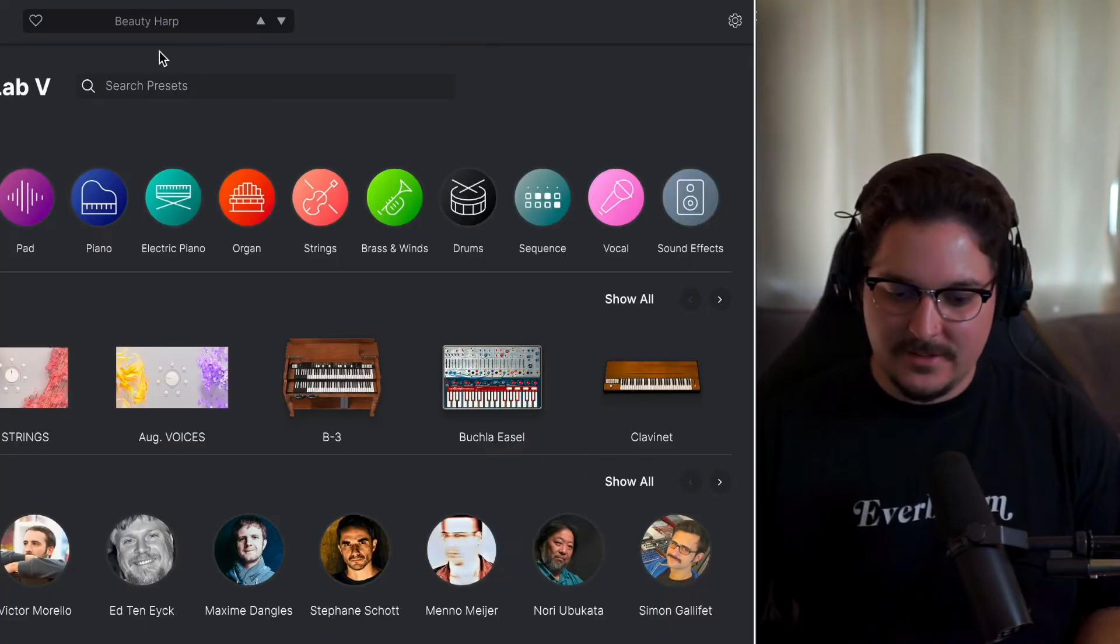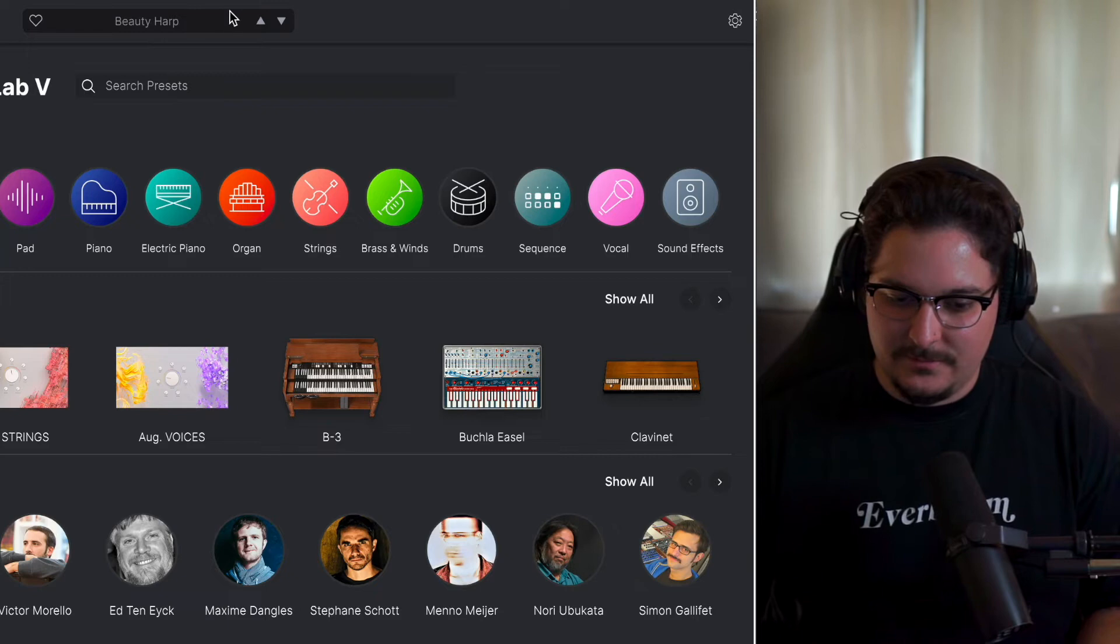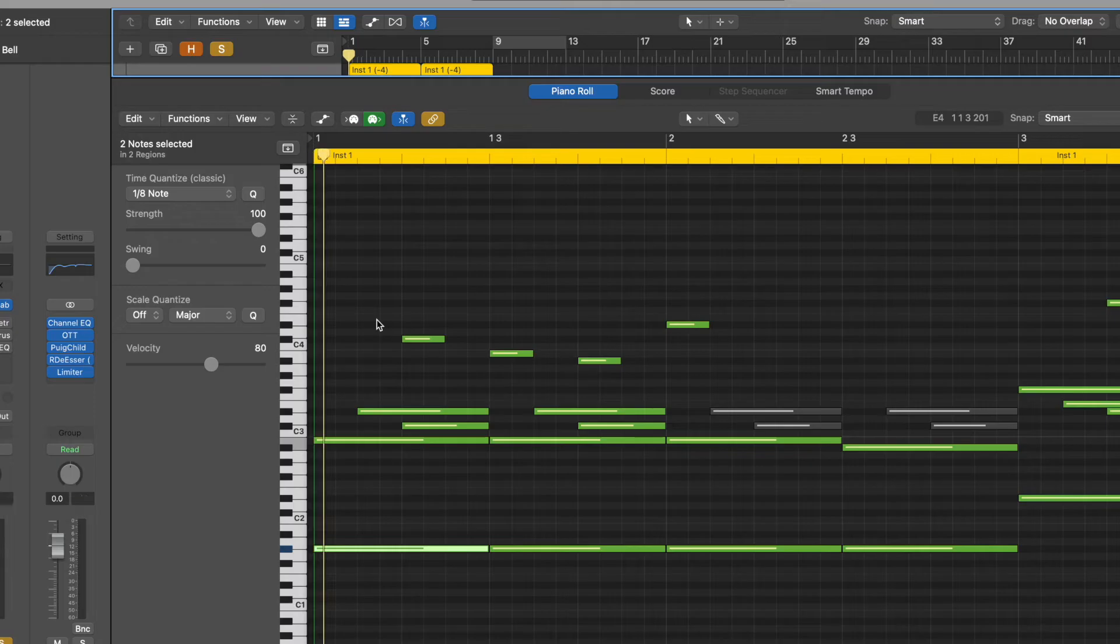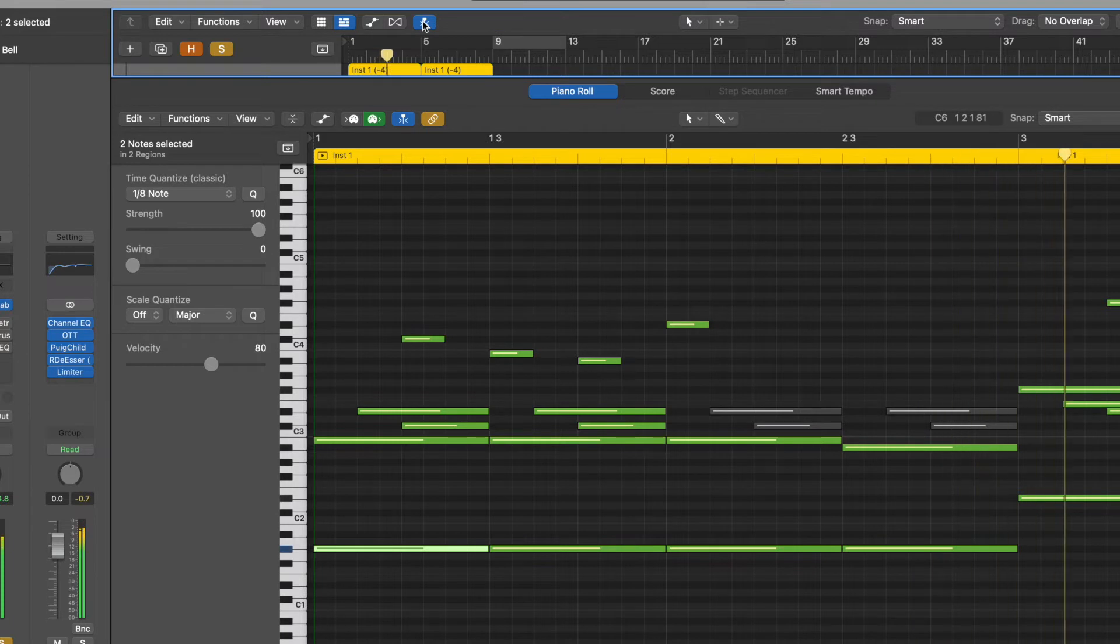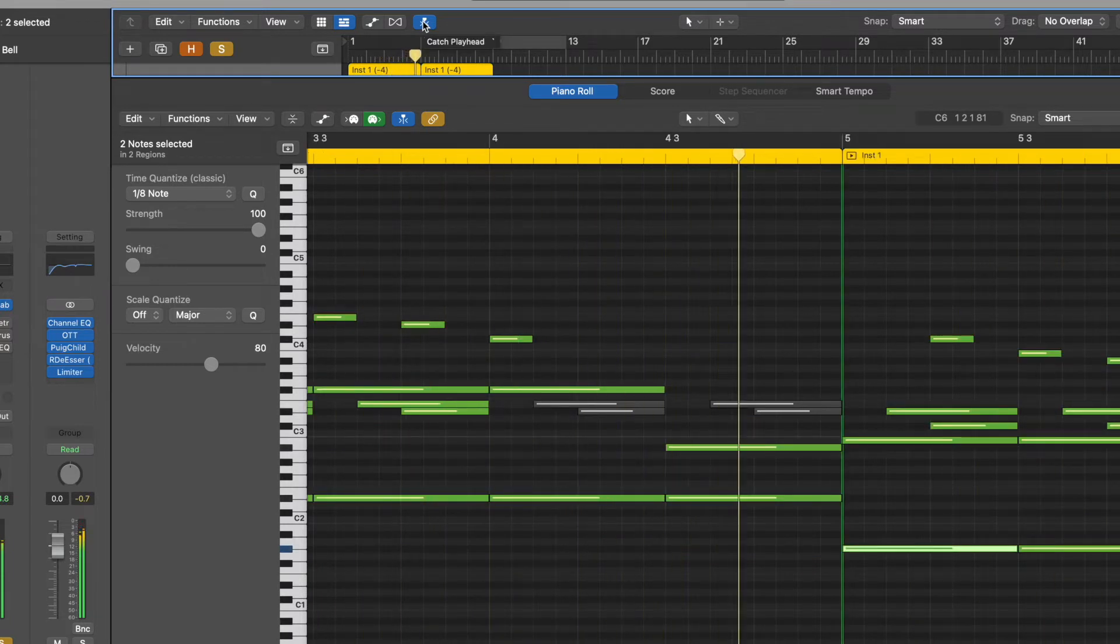The first sound we have is from Analog Lab. It's called Beauty Harp. I'm gonna go ahead and duplicate this instrument, erase the MIDI, create a brand new chord progression with a similar style so you can get the workflow, what I'm thinking about when I'm trying to make a melody like this.